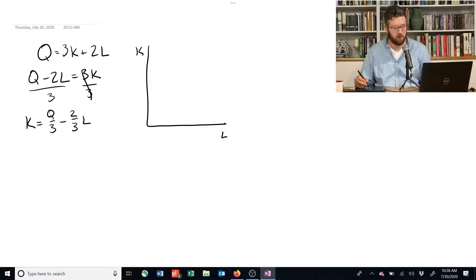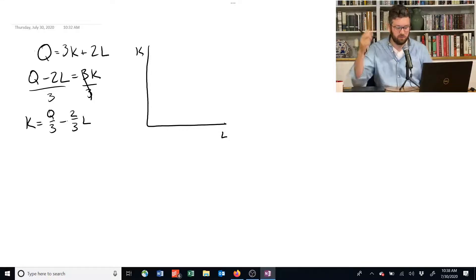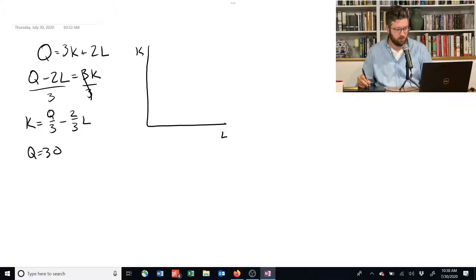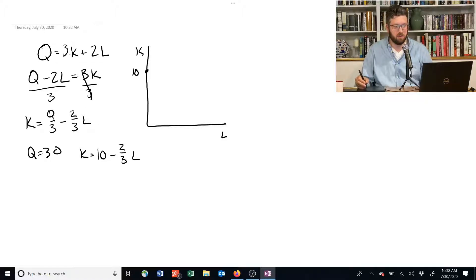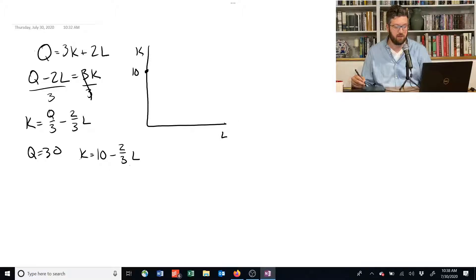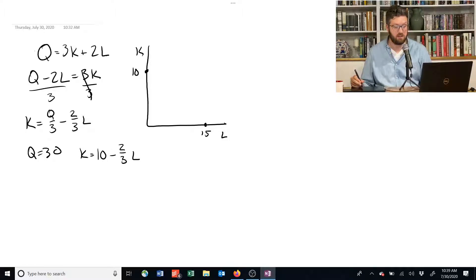So why is this an isoquant? Suppose you want to know all combinations of capital and labor that give you 30 units of Q. We plug in 30 and get that K equals 30 divided by 3, or 10 minus two-thirds L. So if we have no labor, we need 10 units of capital to generate 30 units of output — and plugging in: 3 times 10 plus 2 times 0 gives us 30, just like we wanted. Then if L equals 15, two-thirds of 15 is 10, so we get 10 minus 10 which equals 0 capital needed at that point.